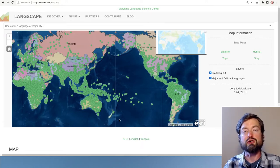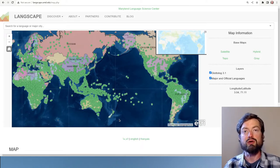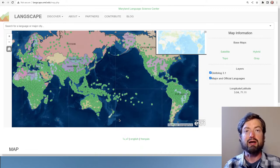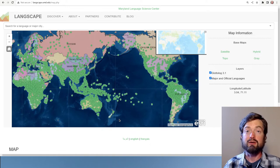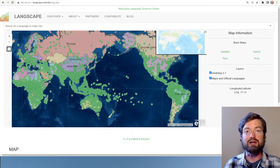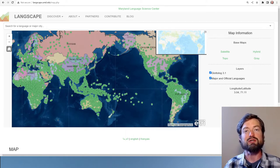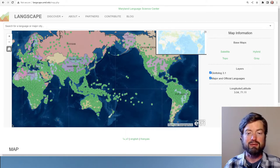There are usually considered to be somewhere between 6,000 and 7,000 languages in the world, and almost all of them are found as little green dots on this particular website, Langscape.